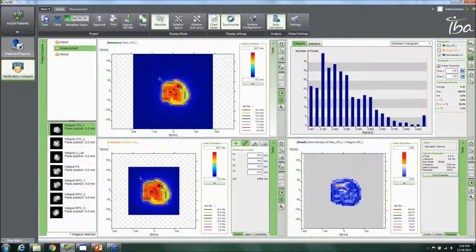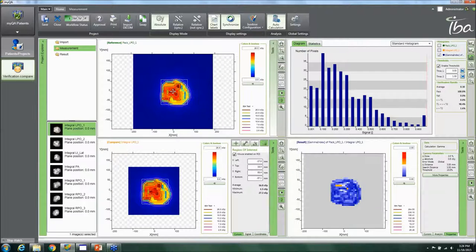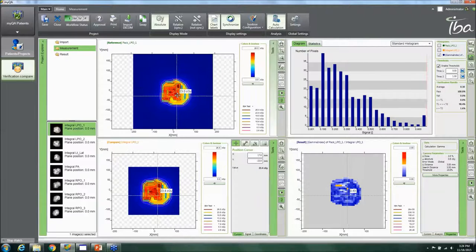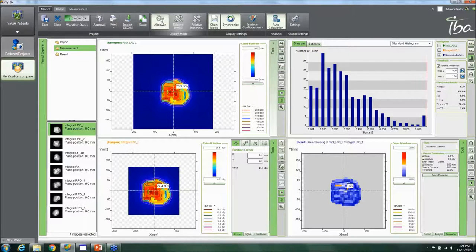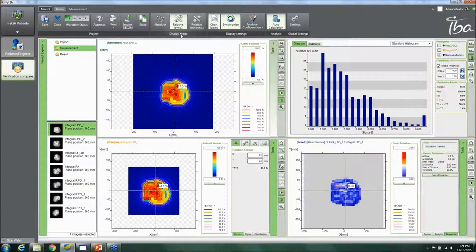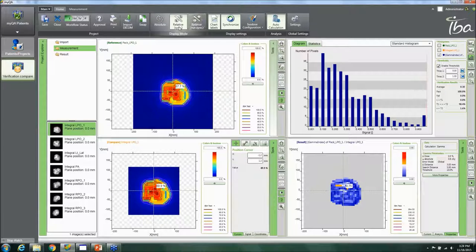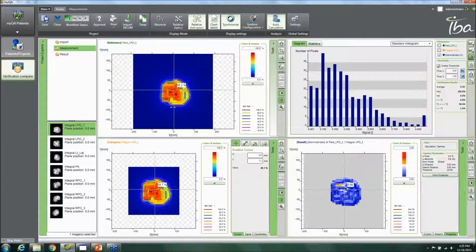Additional tools include a distance cursor, distance tools, angle tools, and a region of interest tool. The synchronize function synchronizes the two panels so you're always looking at the same location. Chart labels can be toggled on and off. You can view data in absolute mode — showing actual dose — or relative synced mode showing percentage dose, or relative not-synced mode where each panel independently normalizes to its own maximum.